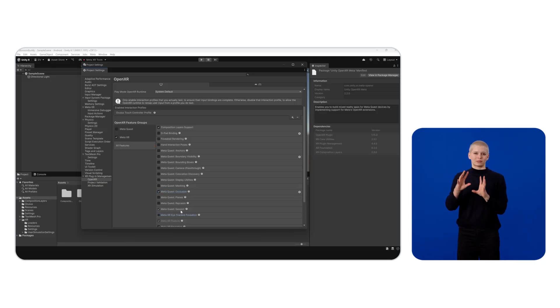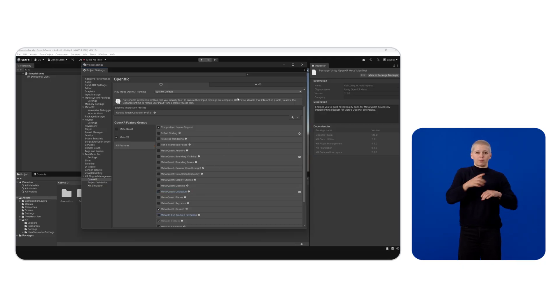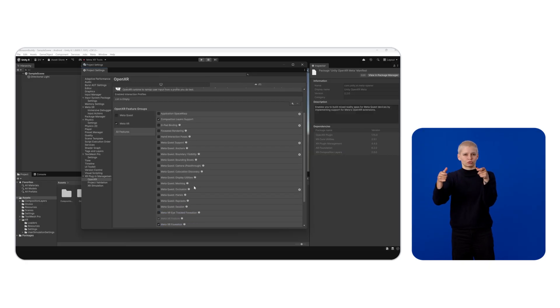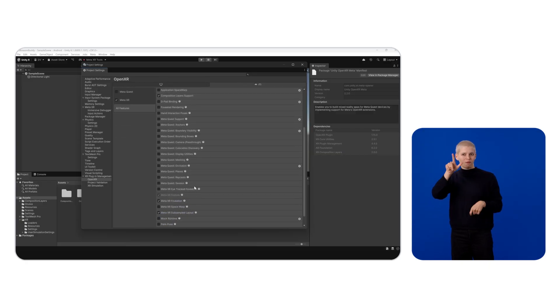Do this once again for both platforms. For Meta Quest, I won't add an Oculus Touch Controller Profile on purpose. This will be fixed by the Project Setup tool.